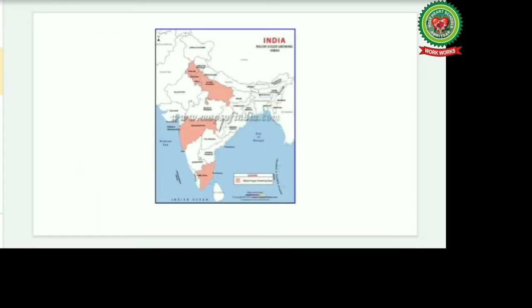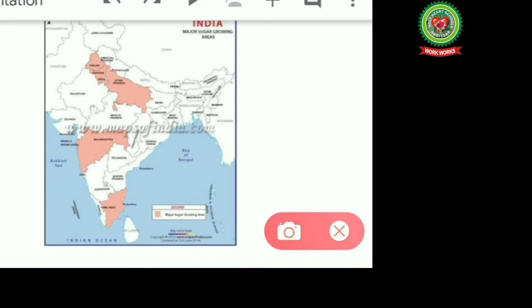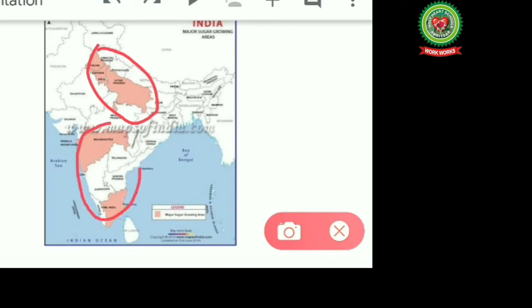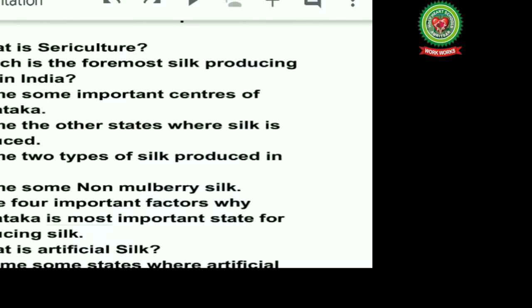Before we start, let us discuss on the map the places where sugarcane is grown in India. Mainly, sugarcane is grown in two belts: one is the northern belt comprising Punjab, Haryana, Uttar Pradesh, and Bihar, and the second is the southern belt comprising Maharashtra, Tamil Nadu, Telangana, Karnataka, and Andhra Pradesh. Sugar factories are concentrated in these zones because they have to be very near to the growing areas, otherwise the sucrose content is reduced and sugar production is also less.